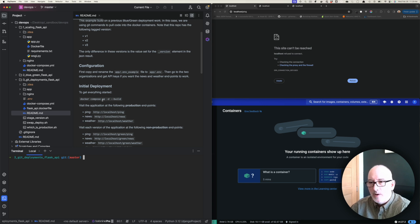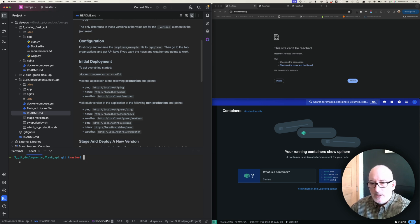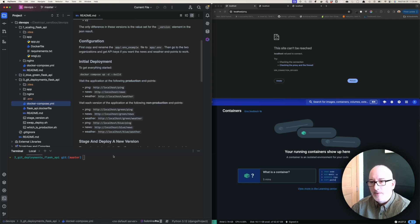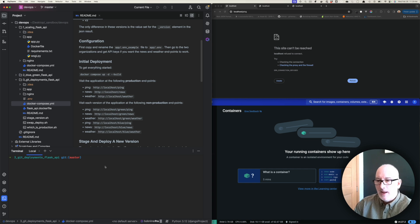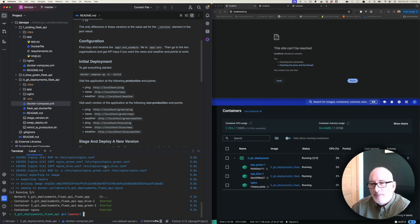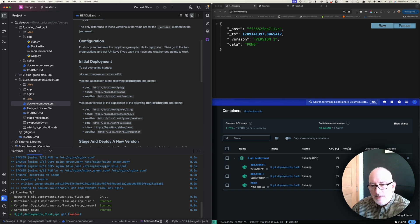Let's go ahead and do our initial deployment. I've switched into the three_git_deployments_flask_api directory — the directory that has the Docker Compose file. We're going to run Docker Compose up. I do have an alias for Docker Compose so I don't have to type it all the time. Depending on whether you ran this before and whether images are cached it may take longer, but right now you can see the three services are started.